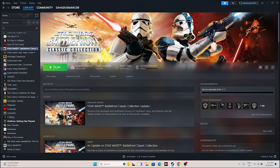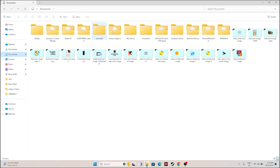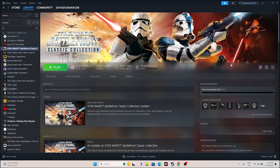The next fix is to delete the saved game file. Go to File Explorer, navigate to This PC, go to Documents. In there, find the folder for Star Wars. If you find the folder, delete it. Note that once you delete it, you will lose all your game progress, but try launching the game again and start the game from scratch.